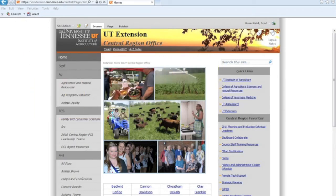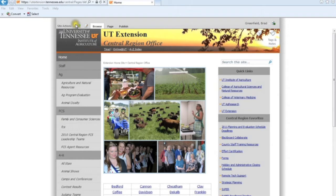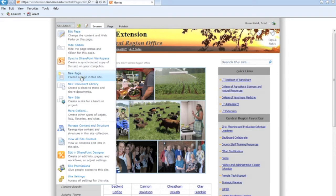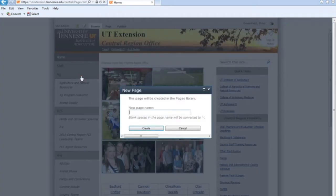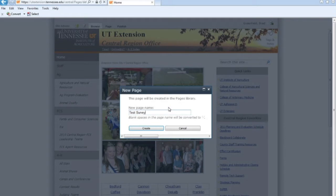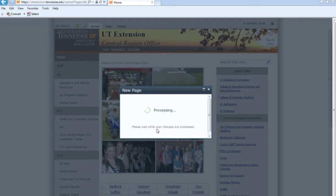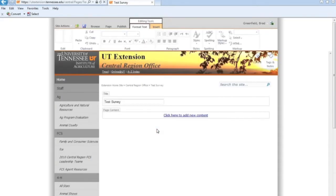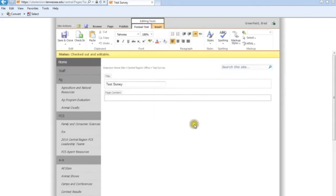And now all we have left to do is create the page to house this survey. So I'm going to go into Site Actions and select New Page. The new page title is going to be Test Survey. You can name this whatever you want, I'm just going to call this Test so I know what it is. So I create it. And here we are, a simple page layout, nothing really fancy.